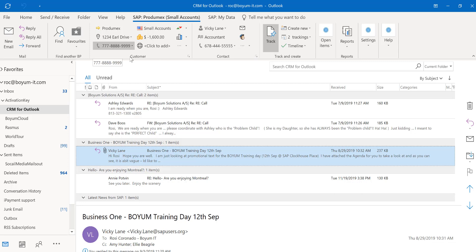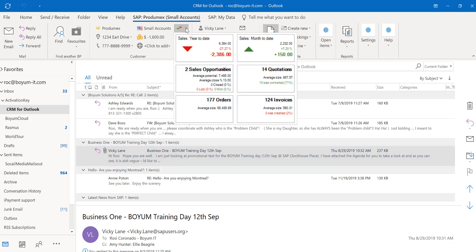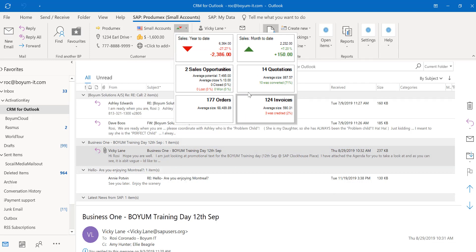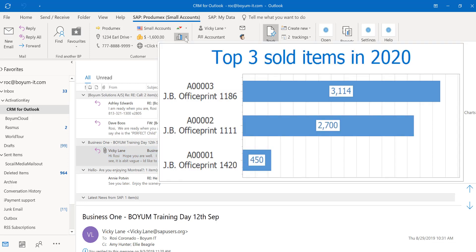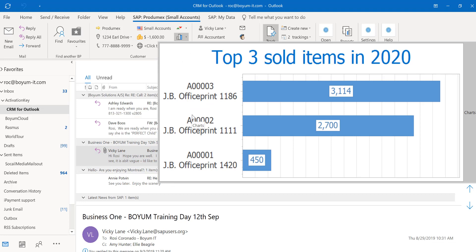Right here you see the sales year to date, sales month to date and total documents this customer has. Here you see the customer balance. Over here you see the top 5 items sold for this customer. In my case, this customer has only bought 3 items so far.